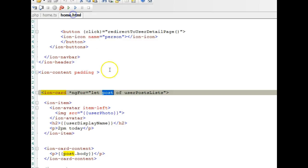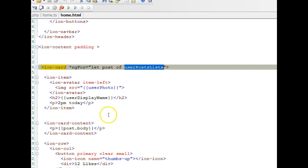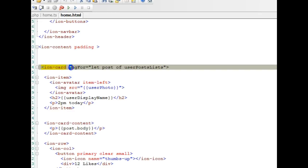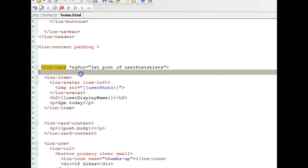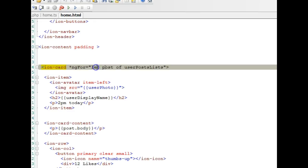We have these posts list as an array. This is how you loop an array in Ionic: you say ng4, remember the star sign—this is an asterisk—so you say asterisk ng4, remember that this is a capital letter, equals, then you say let post of user posts list.